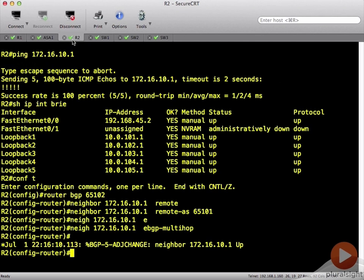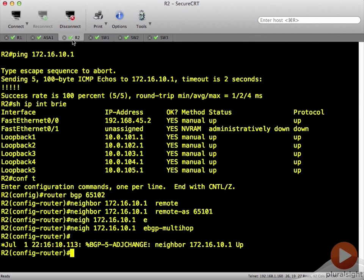We do have a connection here that looks good. If I come over to router 2, show IP BGP neighbor will show me that I do have a neighbor adjacency and that the state is established.